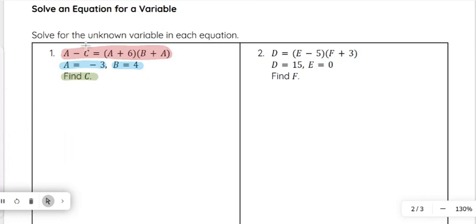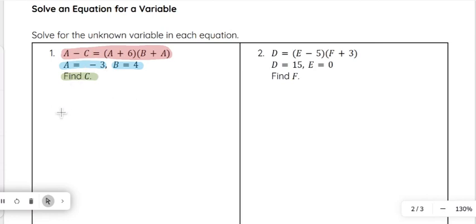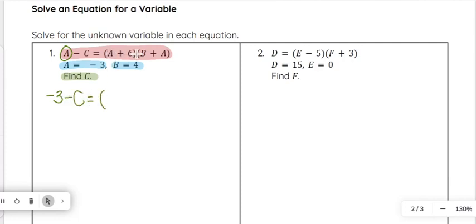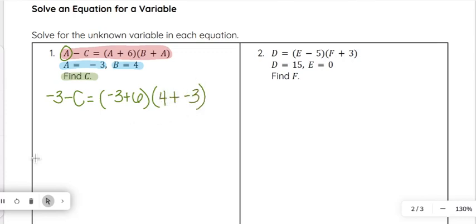You can see that c is not by itself, so we are going to have to do some inverse operations eventually. But first, like we've done in other sample problems, we want to plug in a and b that we know. So negative 3 gets plugged in for a, and then we have minus c equals — in the parentheses a plus 6, so negative 3 plus 6 — and then b which is 4, plus a which is negative 3.